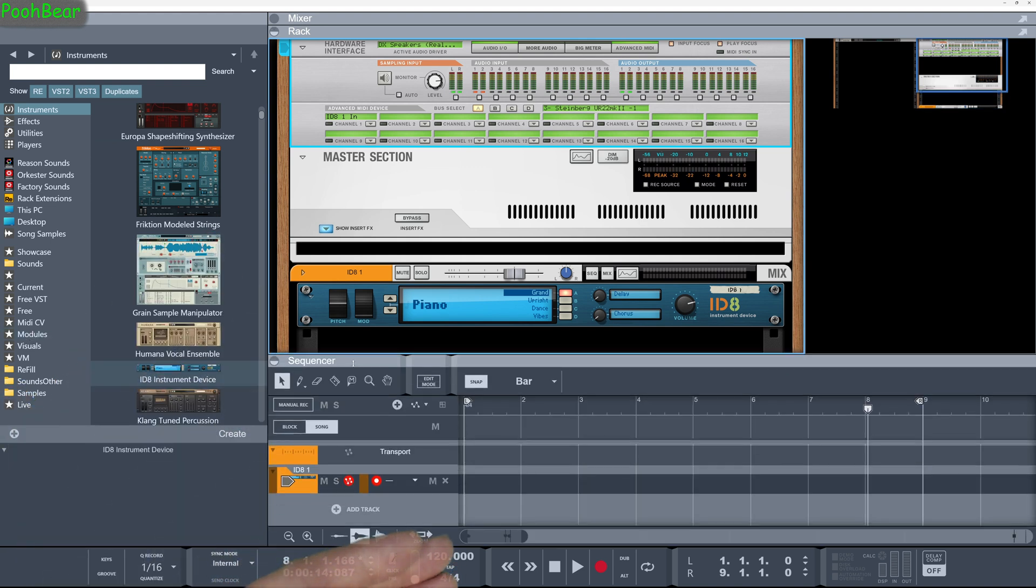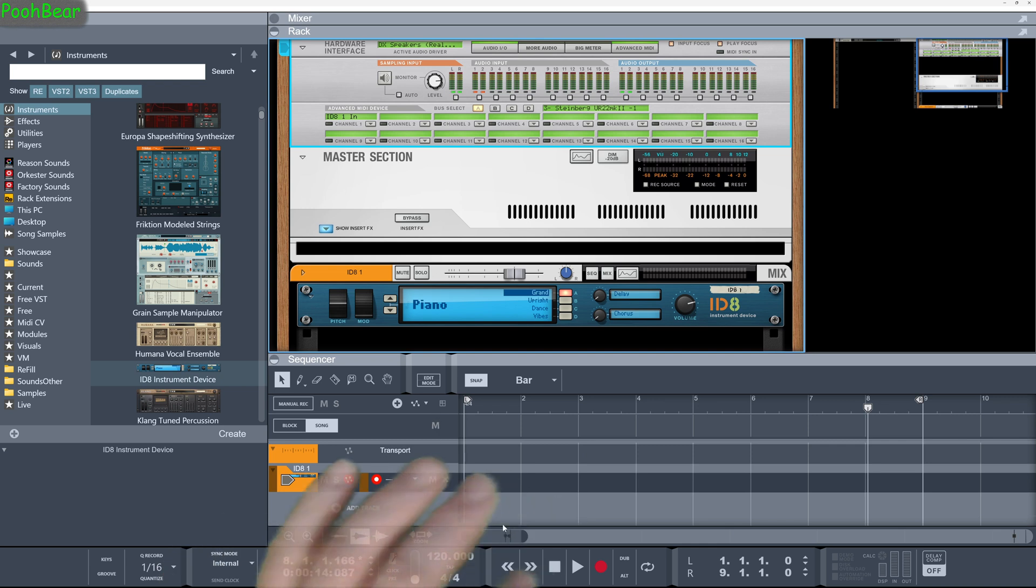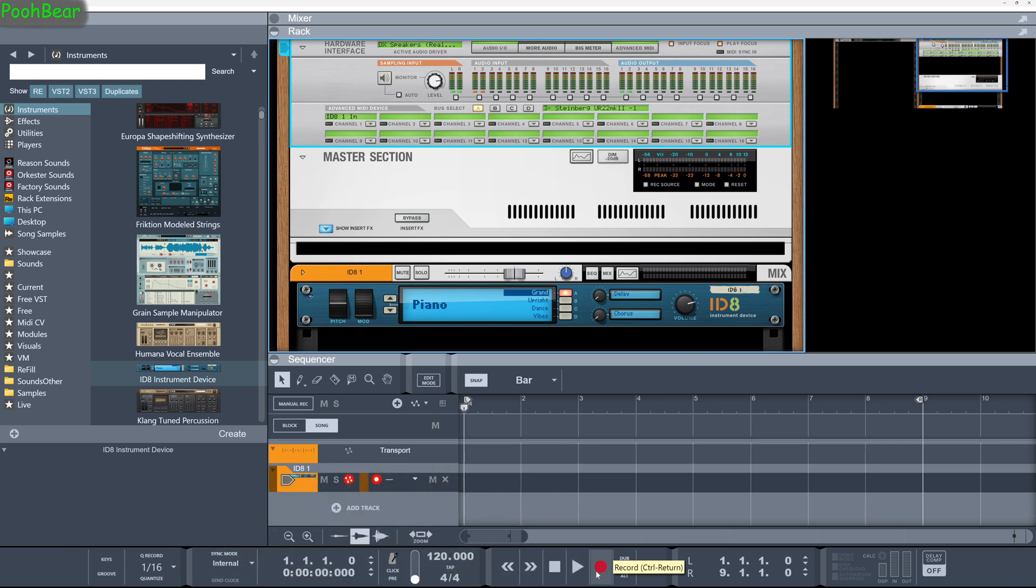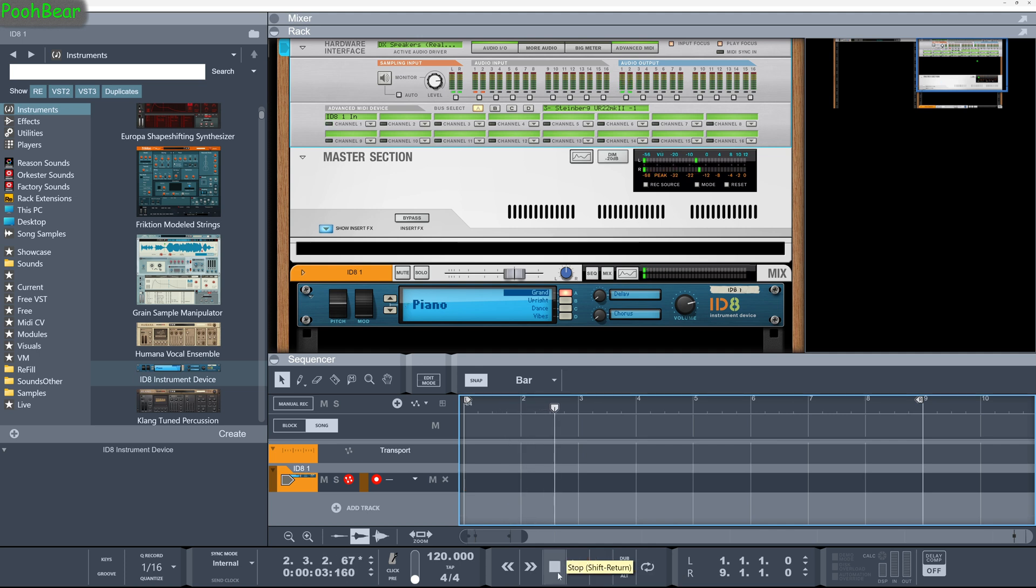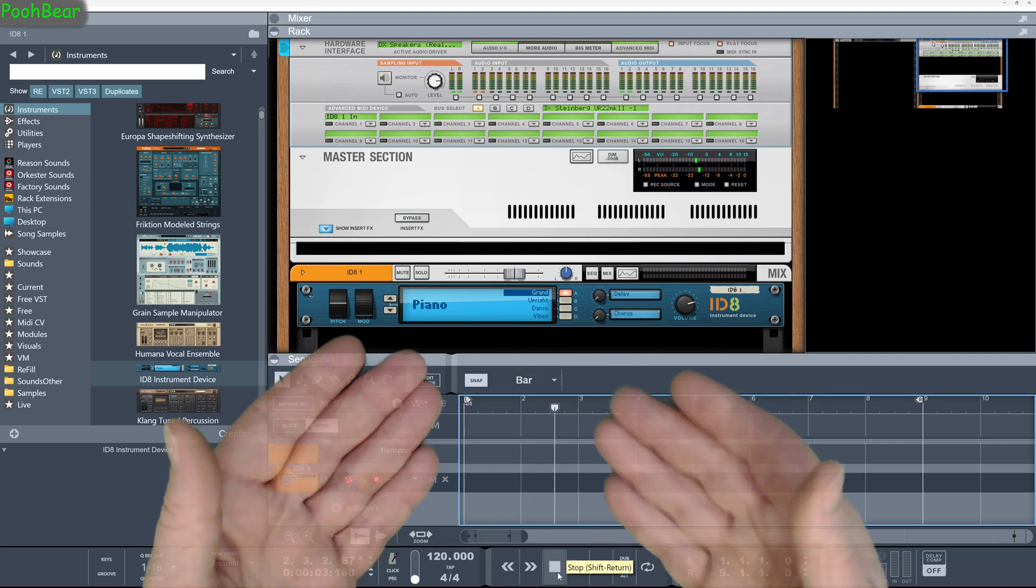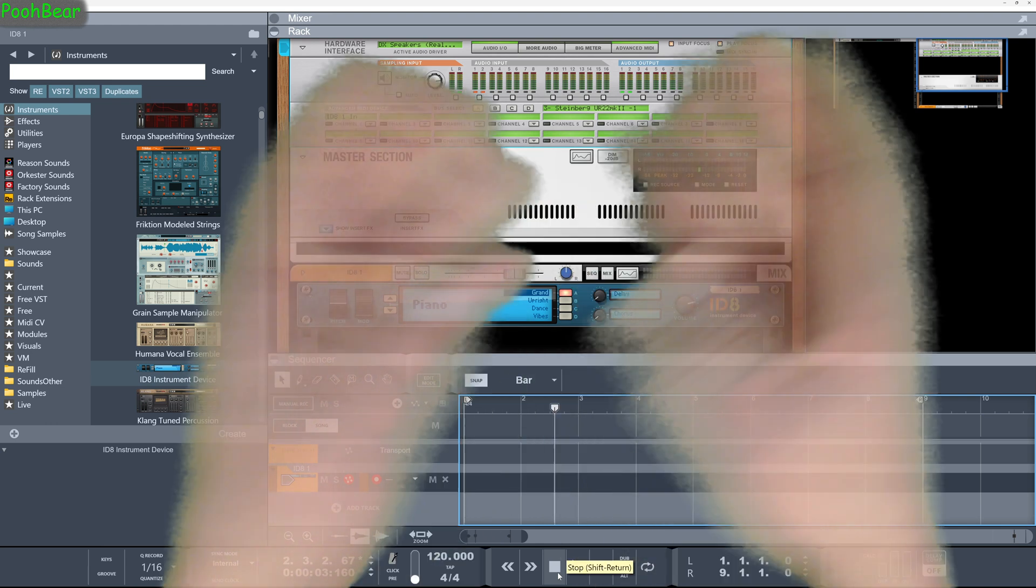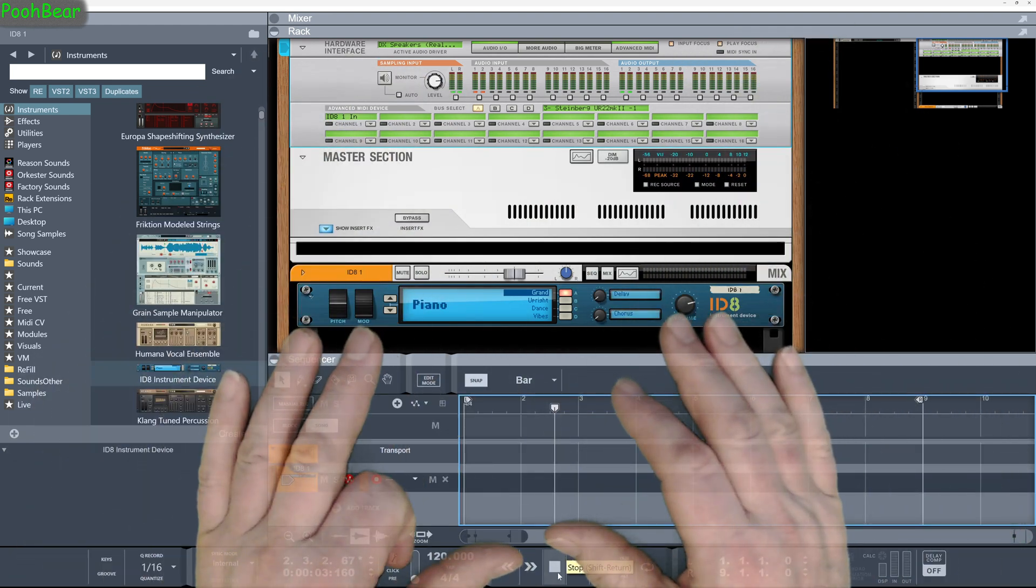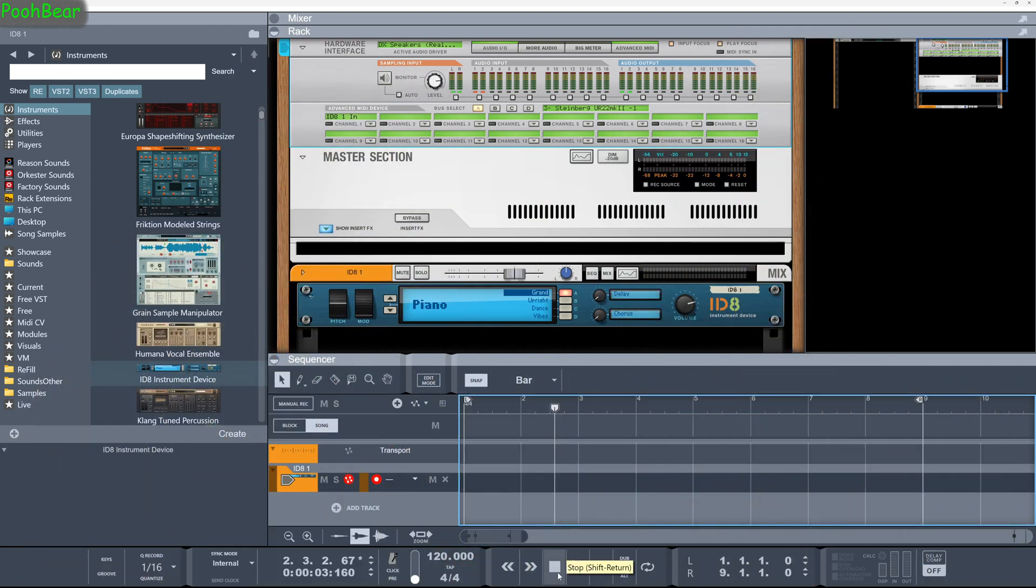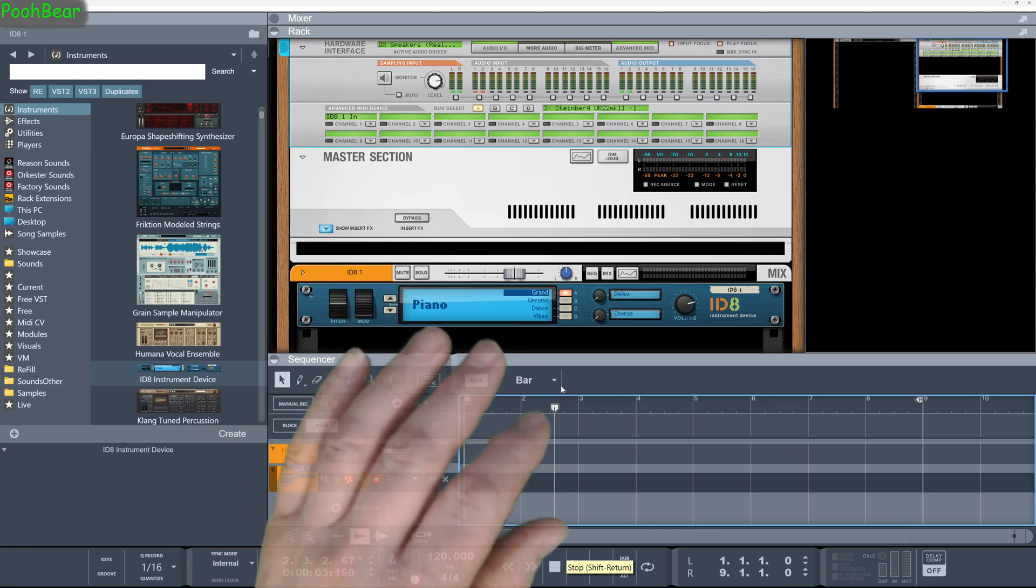Obviously the issue is, if we come down here and look at the sequence, we can see the sequences armed, everything's armed, everything looks really good. But if I was to hit record and play, nothing's recorded. This has always been the issue.